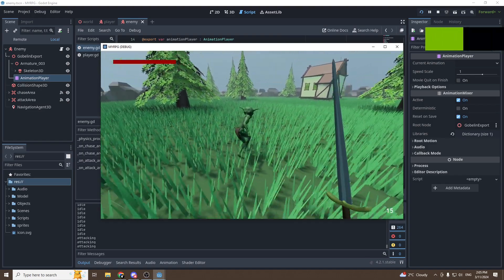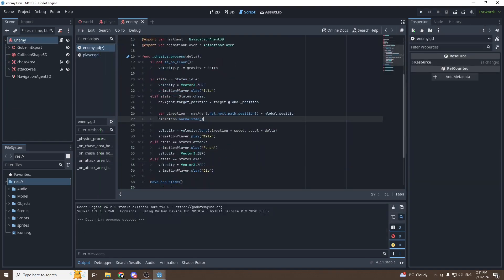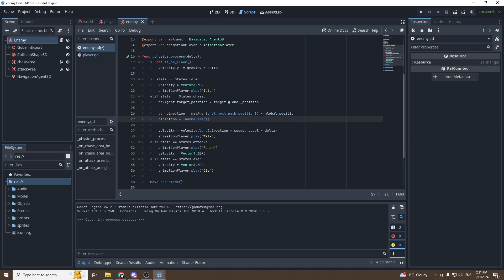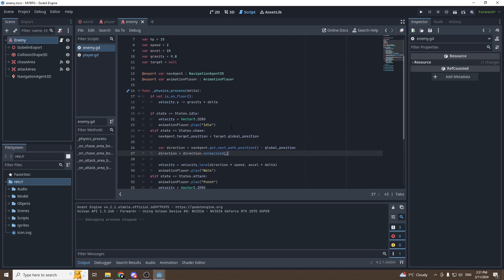Just a small bug I noticed: we need to actually assign direction back to its normalized value — direction = direction.normalized() — because without that reassignment, the normalization does nothing.